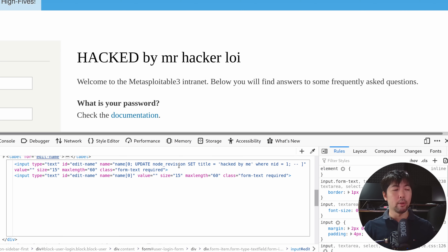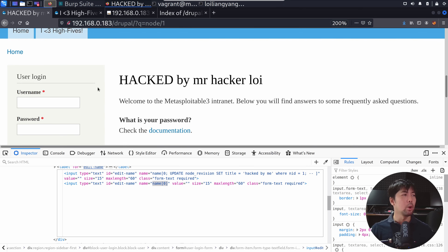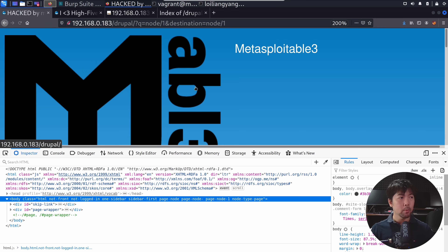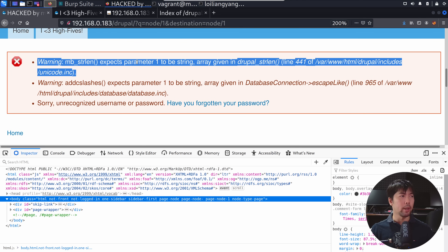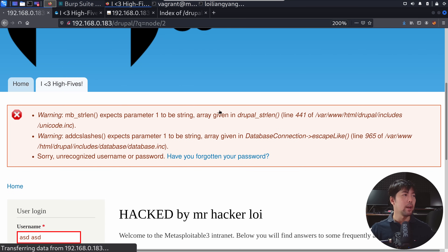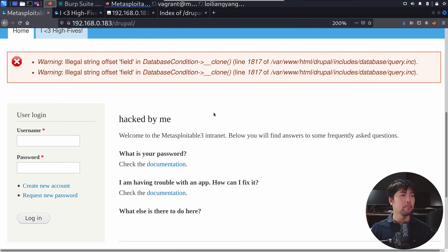Once ready, go ahead and enter any username — I have no idea what the username and password are — and click login. We see a warning: mbstr_length expects parameter one to be string. If I go back to home, we can see the update — which is 'hacked by me'. That means we have full control over the entire website, and we can throw in whatever SQL statements we want and change up the entire site, including updating the password.